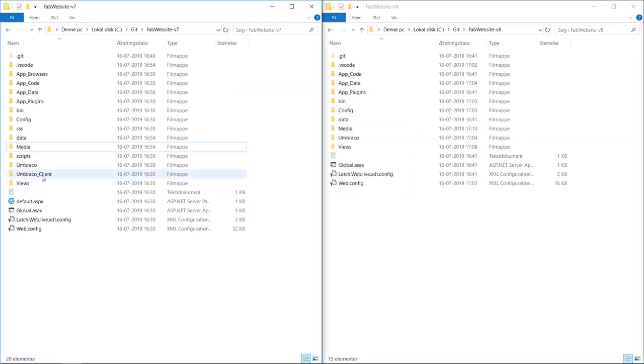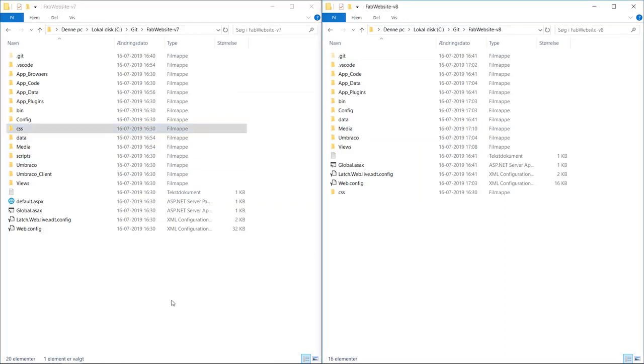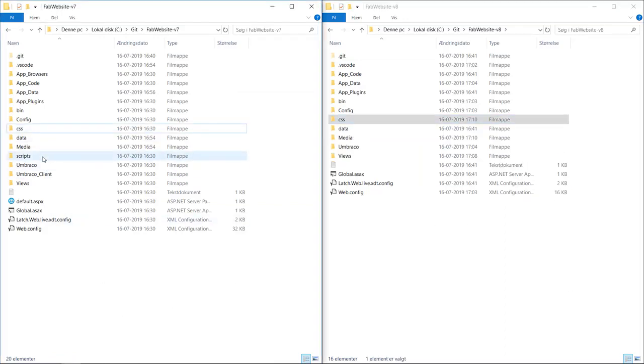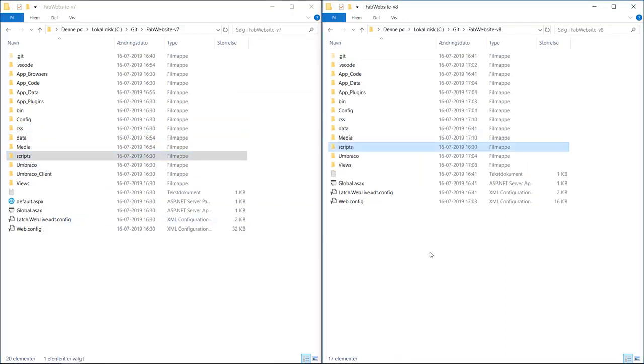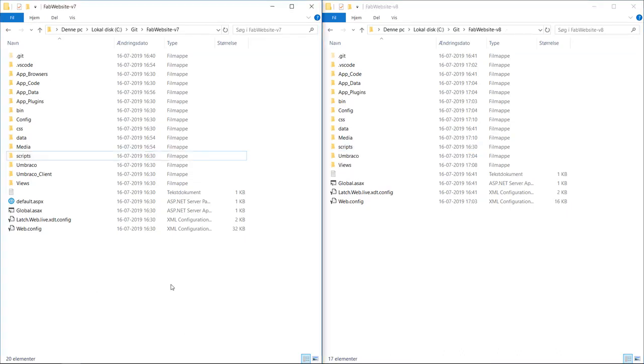And we also need our CSS files and any JavaScript files as well. If you have any further custom files and folders in your Umbraco 7 site that isn't in the config or bin folders, make sure to copy those over as well.